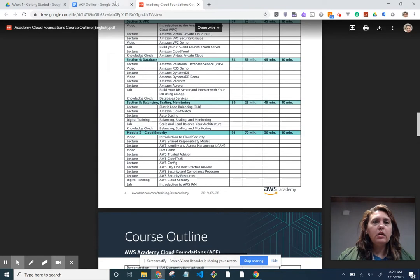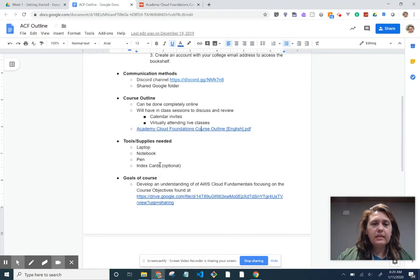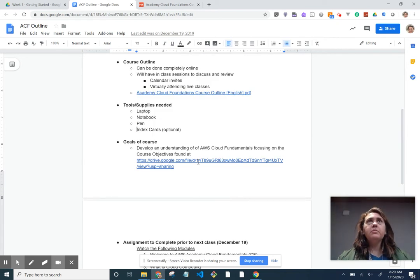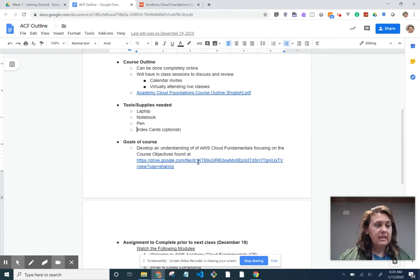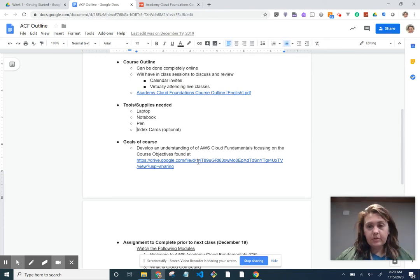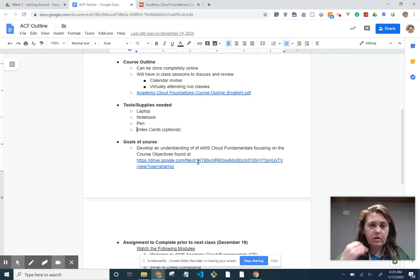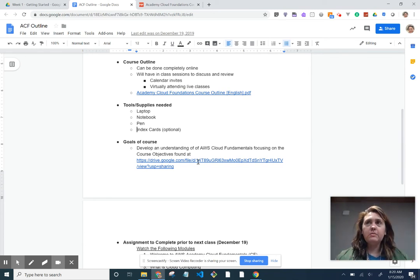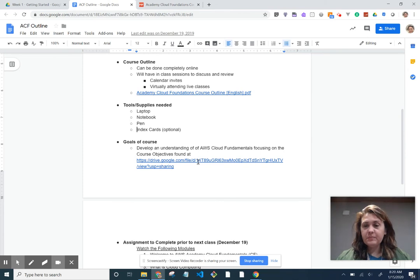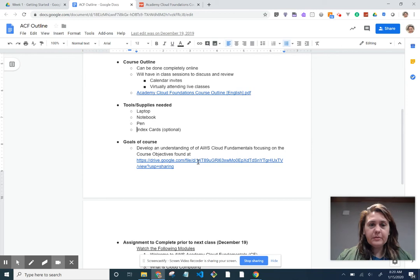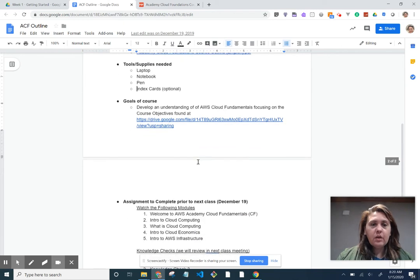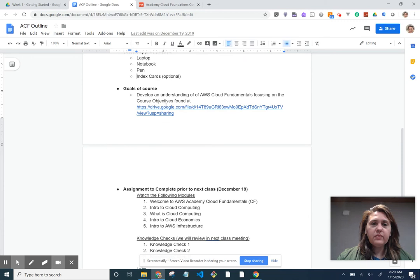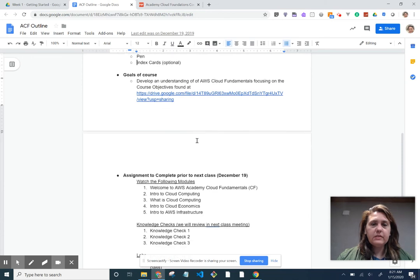Let's go back to here. So what you'll need is laptop, notebook, pen, and index cards are my personal preferred method of studying for the exam. The exam is, you need to prepare for it, okay? You need to study. It's not one of those things if you're someone like me who's always done well pretty easily on exams, this isn't one of those exams. So just be aware. The goal of the course is to develop an understanding of AWS Cloud fundamentals focusing on the course objectives.